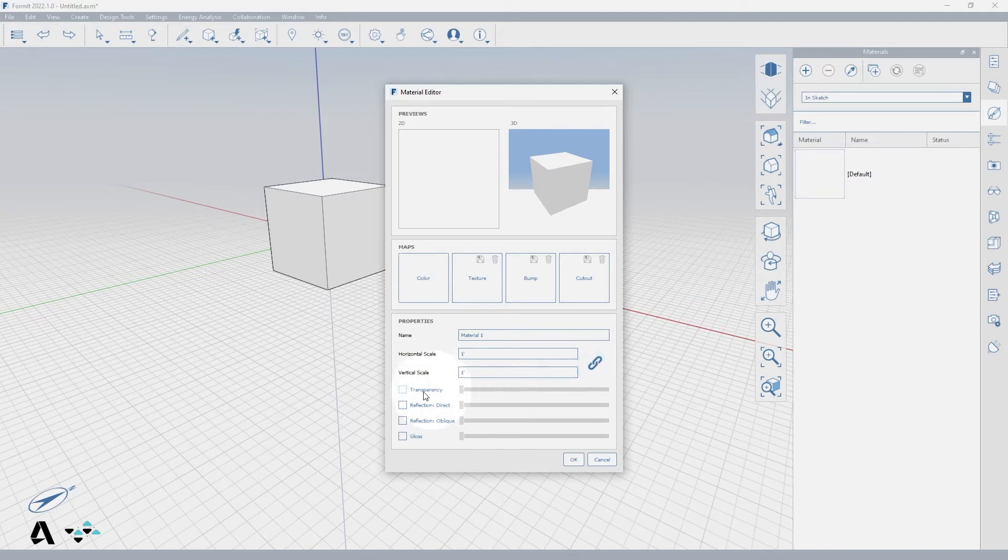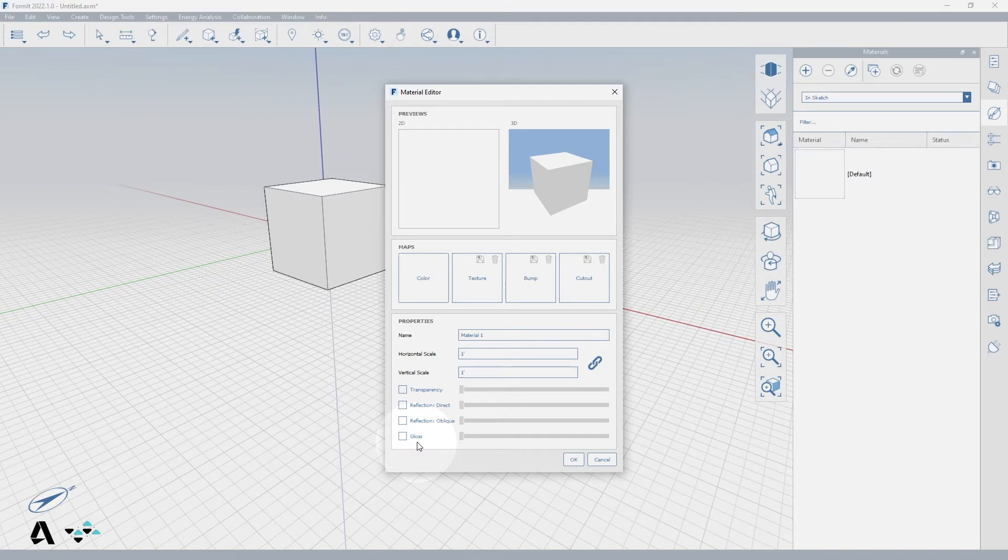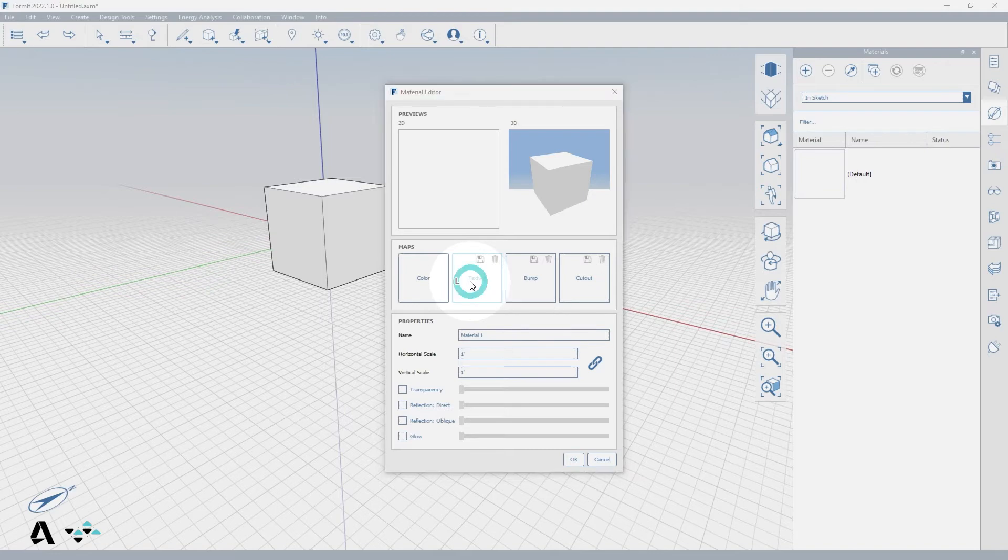You can adjust the visual qualities by adding transparency, reflection, and gloss. So let's make two materials utilizing the different options within the Material Editor. We can begin by adding a texture map.